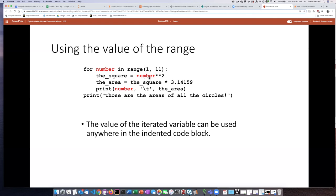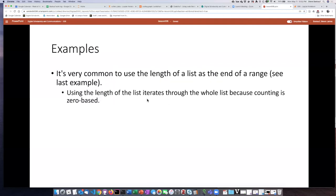For example, as it steps through each number from 1 to 10, I can have it take the square — two stars means exponent of 2 — and then multiply that square by pi to give the area. I'll print the value of the number, then use a tab character to jump to the next tab stop to try to line up the numbers, and then print the area calculated. It will do that for each number as it iterates through the range, and once it's gone through all 10 numbers it steps back to the outer indentation level and prints a final message.